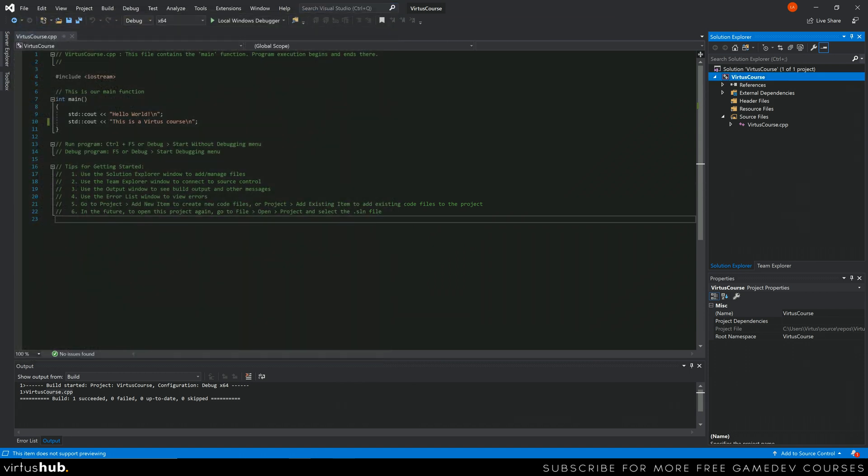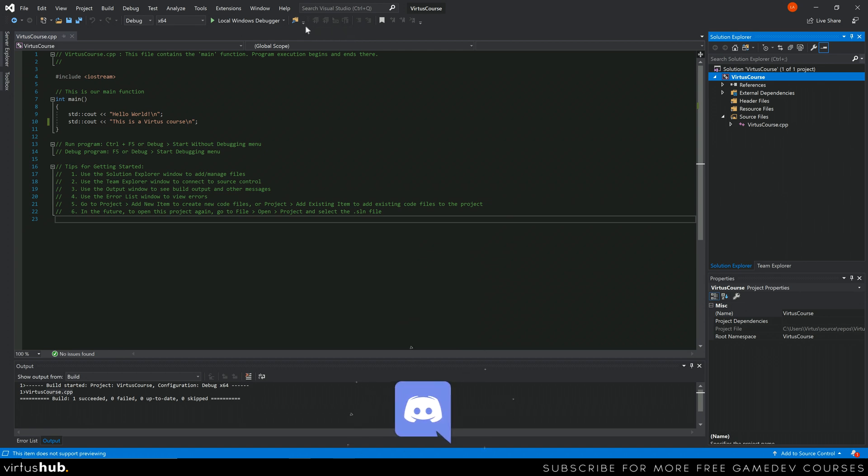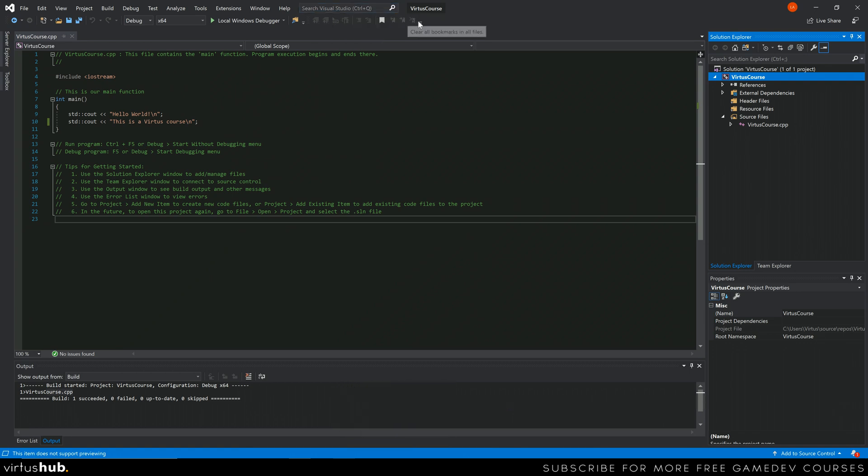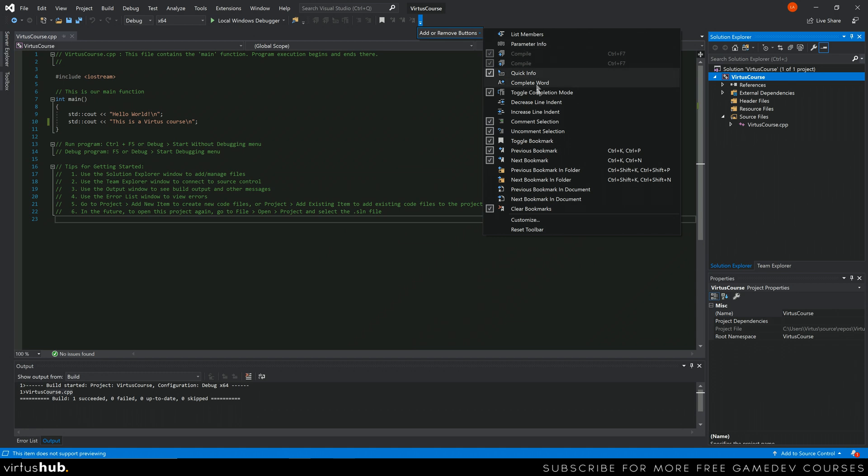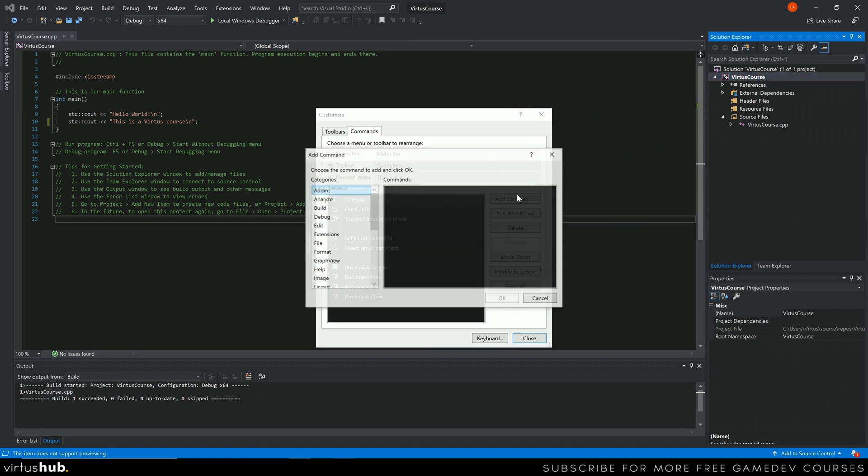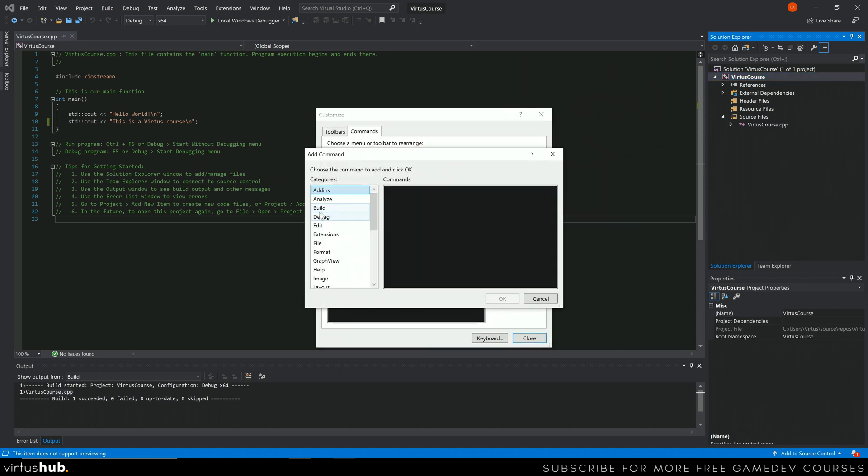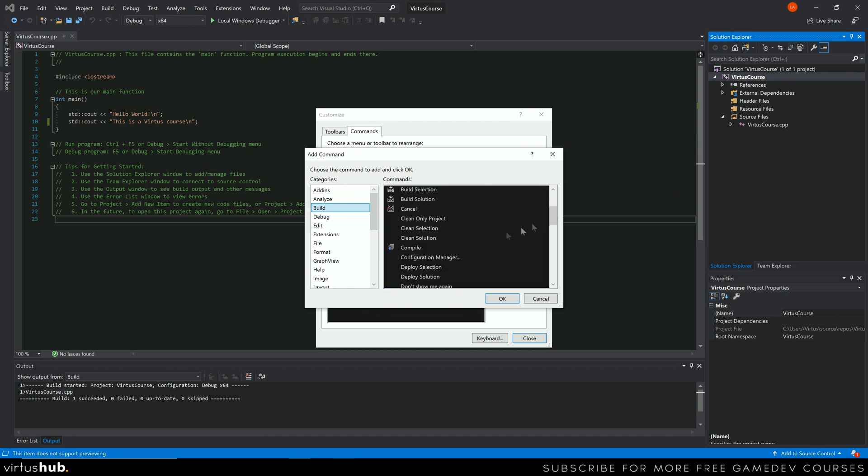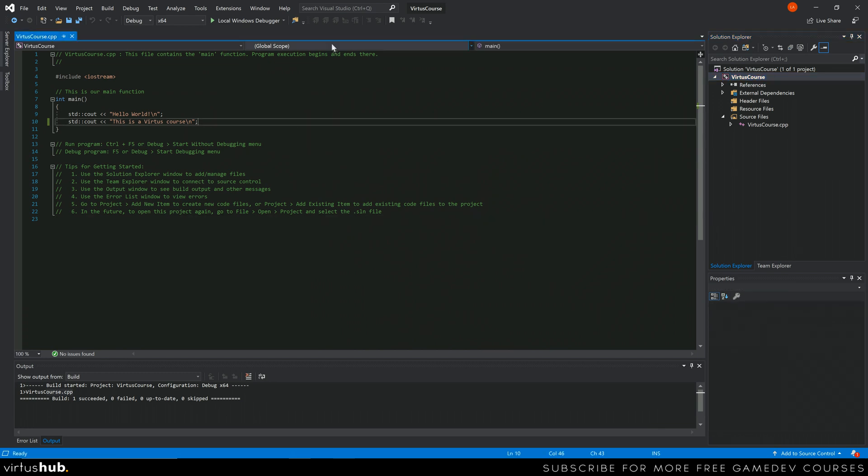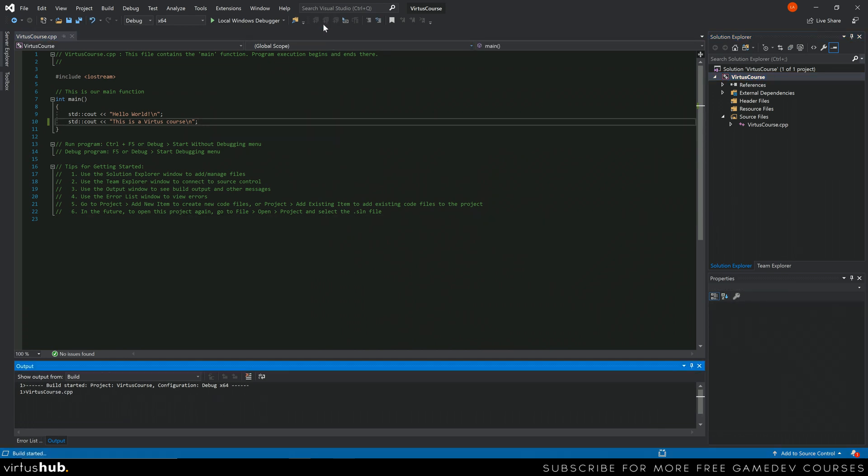Now before I show you the build process, what I'm going to do is simply take a moment to show you how to add a button to your user interface which is going to compile for you instead of you having to press the keyboard shortcut, because some people just don't do well with keyboard shortcuts. To add that compile button, all you need to do is go to our button here, the drop down in the top of our menu strip, add or remove buttons, go to customize, add a command, go to build, scroll down, go to compile, press OK. Once we've done this close it and as you can see at the top here we now have a button for compiling.